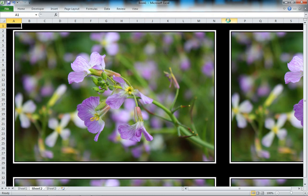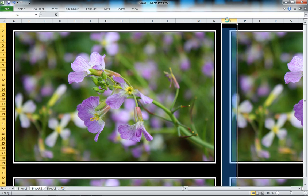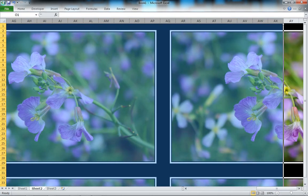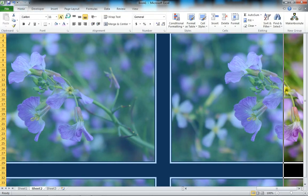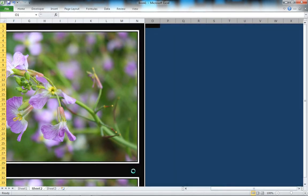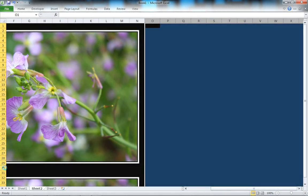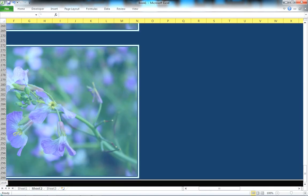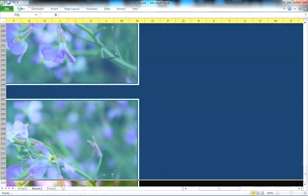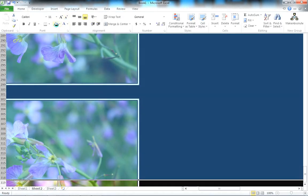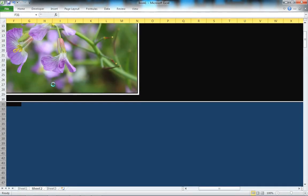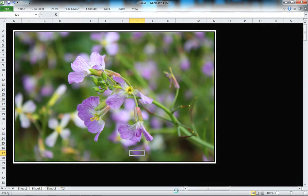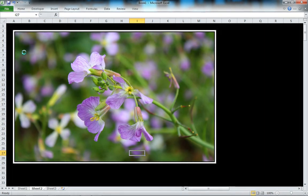To fix that, give this a background of black and also give everything from here down a background of black as well. Now we've got the basic layout.